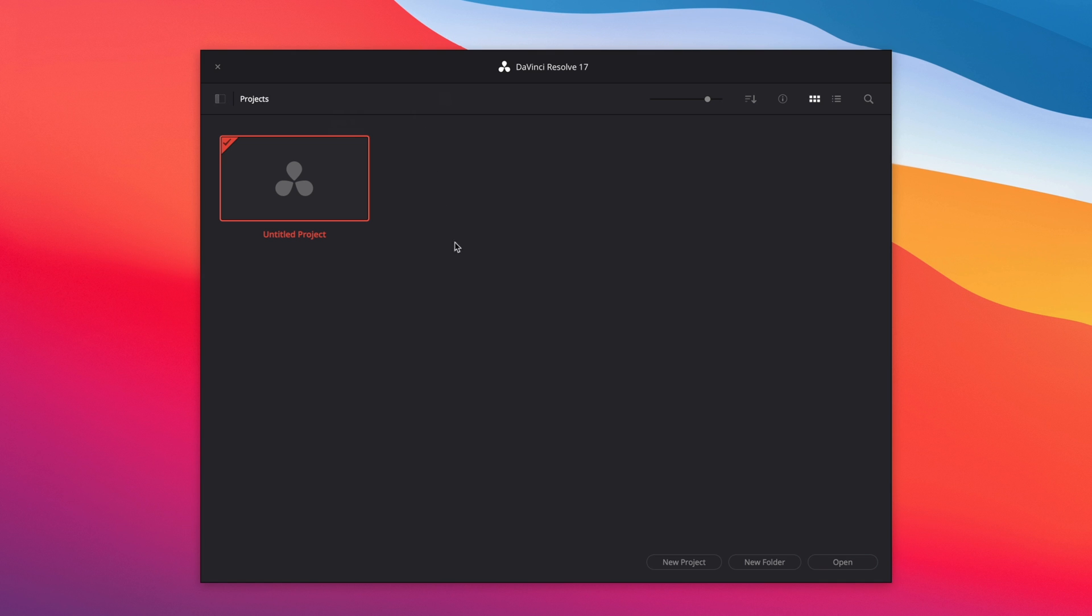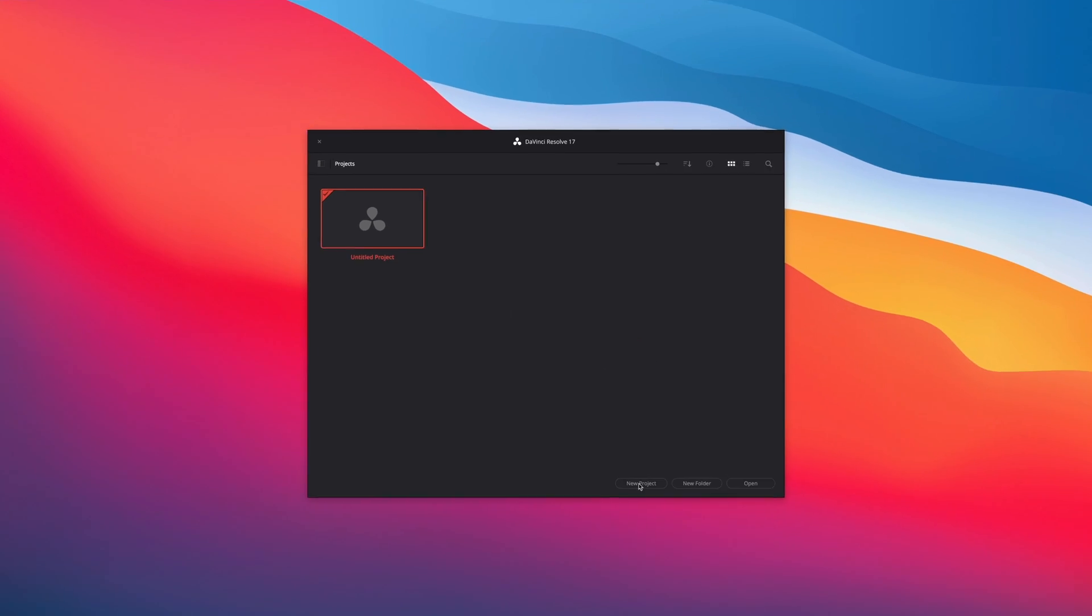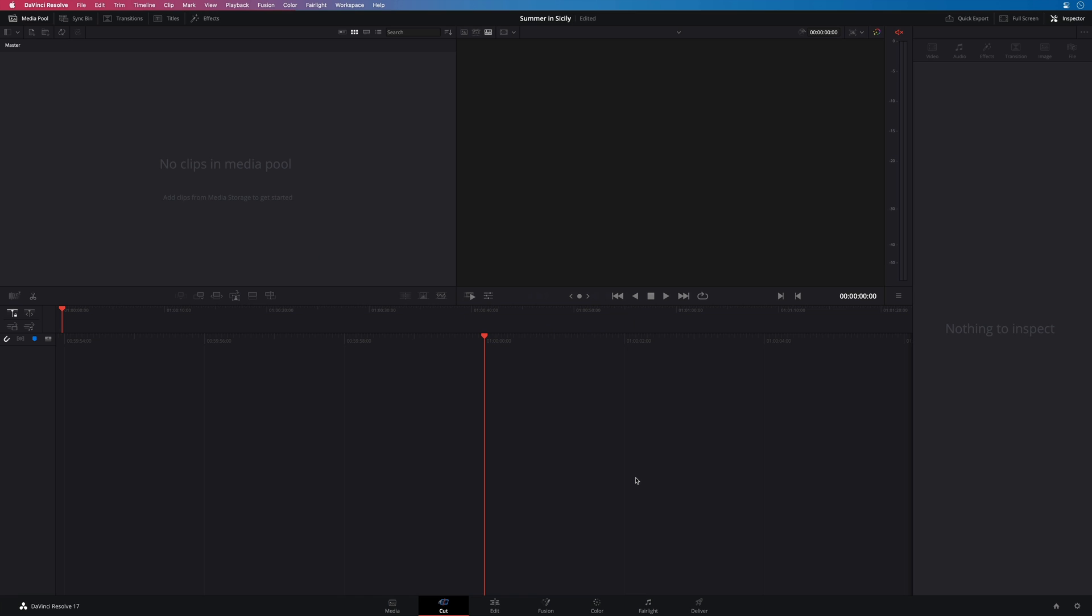So I will click on New Project. I will name it Summer in Sicily, and click on Create. DaVinci Resolve will open the interface on the cut page. But before starting any editing, we will need to check some preferences.